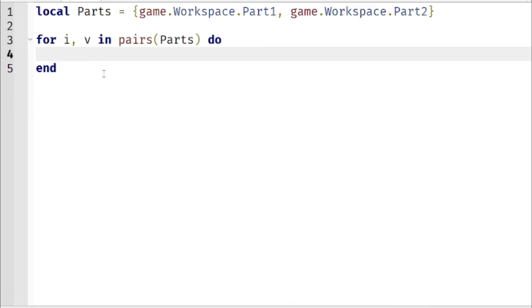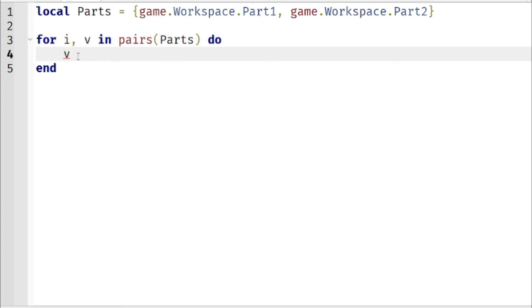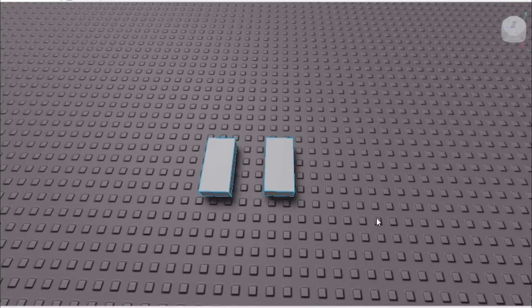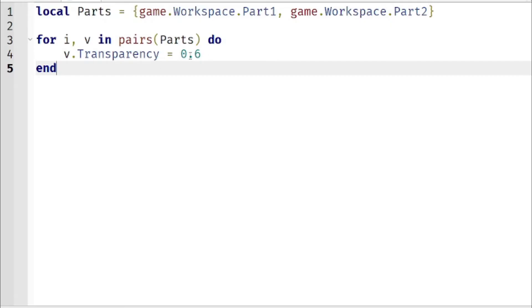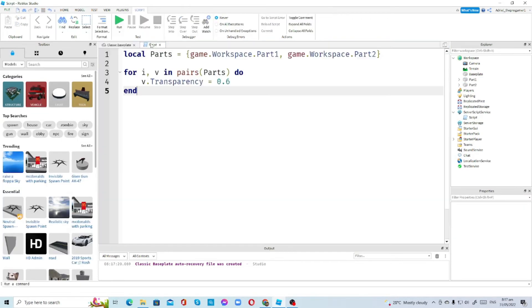Do not delete the 'end' because it will cause errors. So inside the loop all we're going to type is v.Transparency = 0.6. If you're wondering what v is — v is basically the parts. We're going to make two of these parts transparent at 0.6. This saves your time, because both of them will be set to 0.6 transparency without writing long scripts — that's the benefit of doing the in pairs loop.